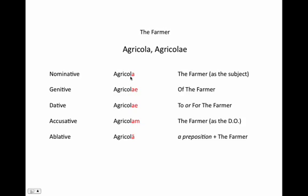To this stem we add our endings to make it fall in all these different cases. Our nominative ending is -a, meaning the farmer as the subject. Our genitive ending is -ae, meaning 'of the farmer' — that's our possession. Our dative ending is also -ae, showing the indirect object: 'to or for the farmer.' Our accusative ending is -am, meaning the farmer as the direct object. And our ablative ending is -ā with a macron — that is the farmer as the object of a preposition.